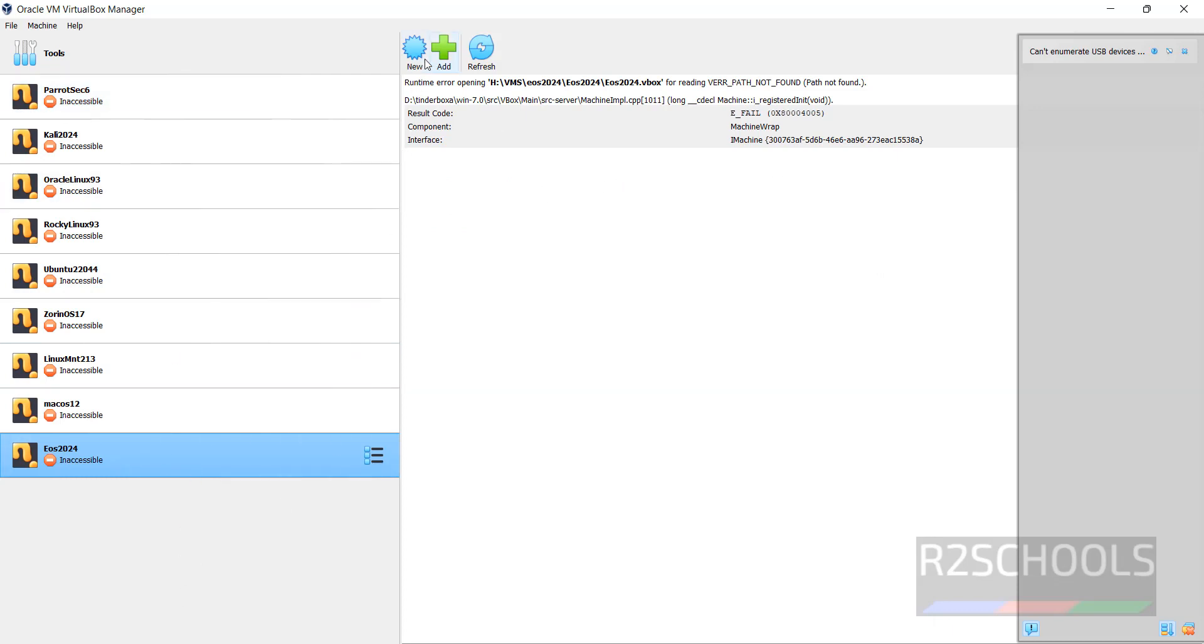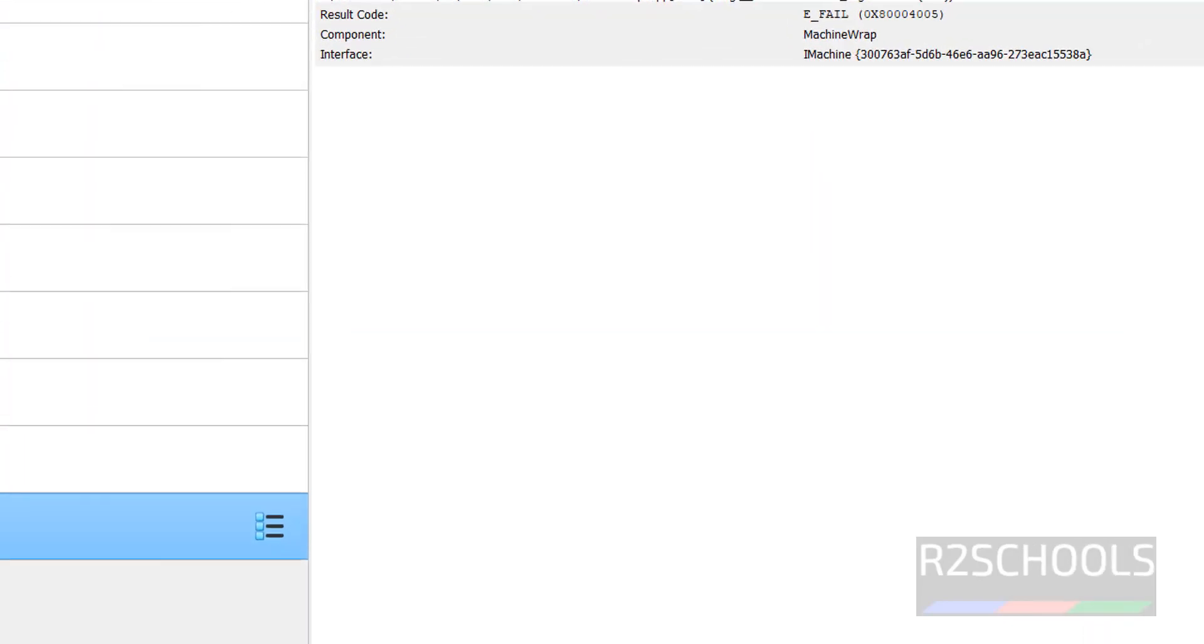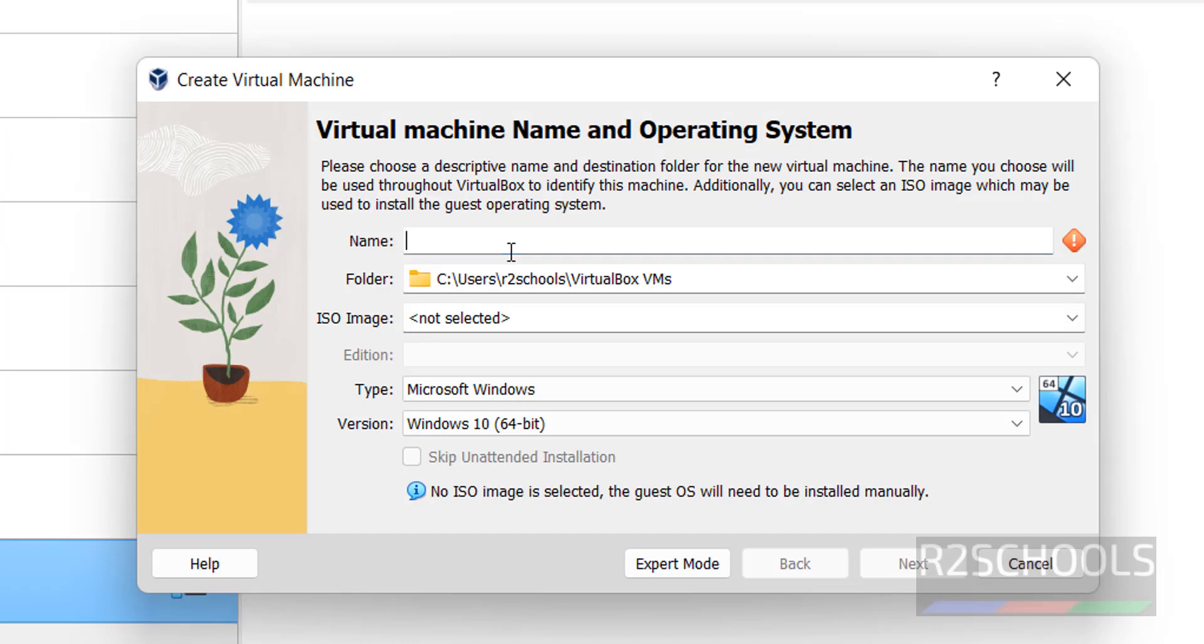To create new virtual machine, click on New or select the machine and select New. Both are same. Click on New, then provide the name for the virtual machine. I am giving Fedora Linux 40.